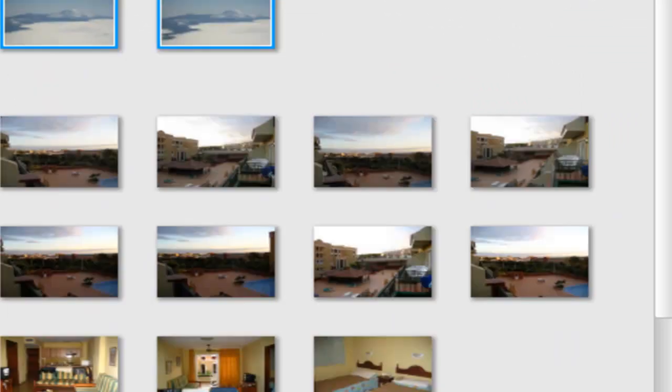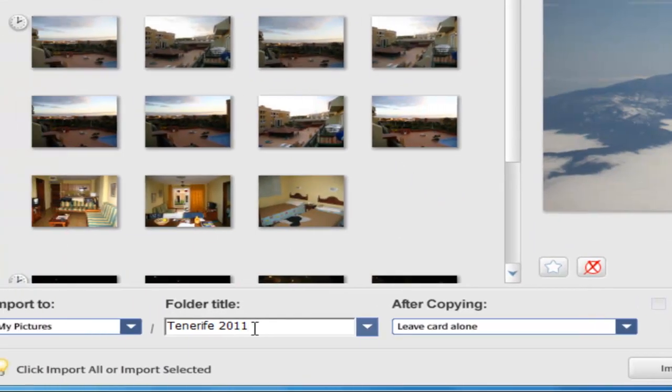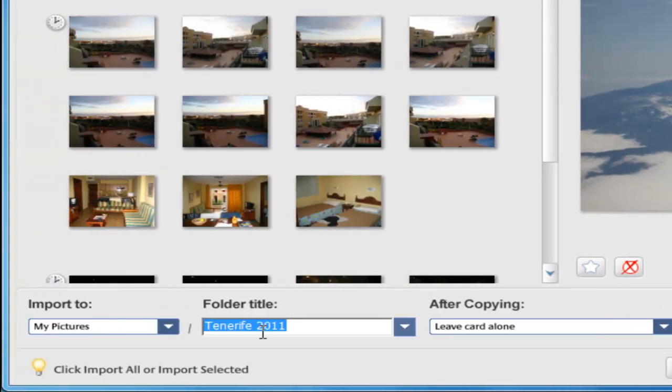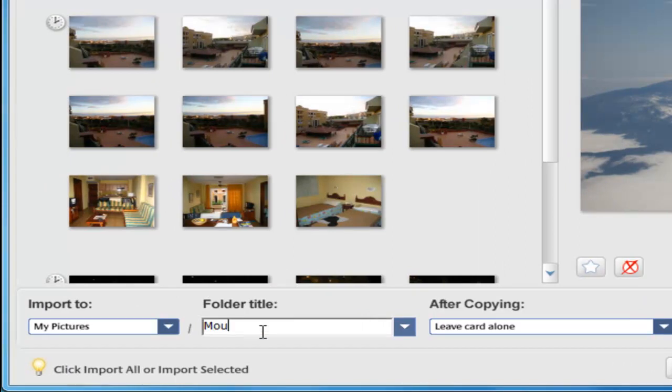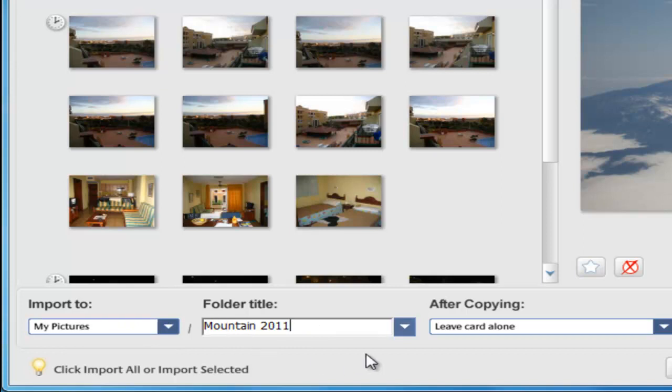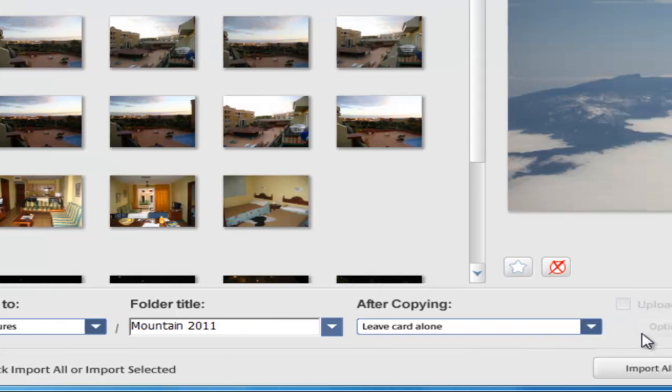So I've selected these two photos. Next thing I want to do is give the folder a title. I can't remember the name of this mountain, but we'll just call it mountain 2011. I'll check it's going to my pictures and it's going to put it in a folder called mountain 2011. After copying, we want to leave the pictures on the card; we don't want the computer to delete them. It's safest to leave the card alone just in case there's a problem transferring the pictures across or you lose where you're putting those photos. Leave them on the card and delete them manually from the camera once you're sure you've got the pictures on your computer.